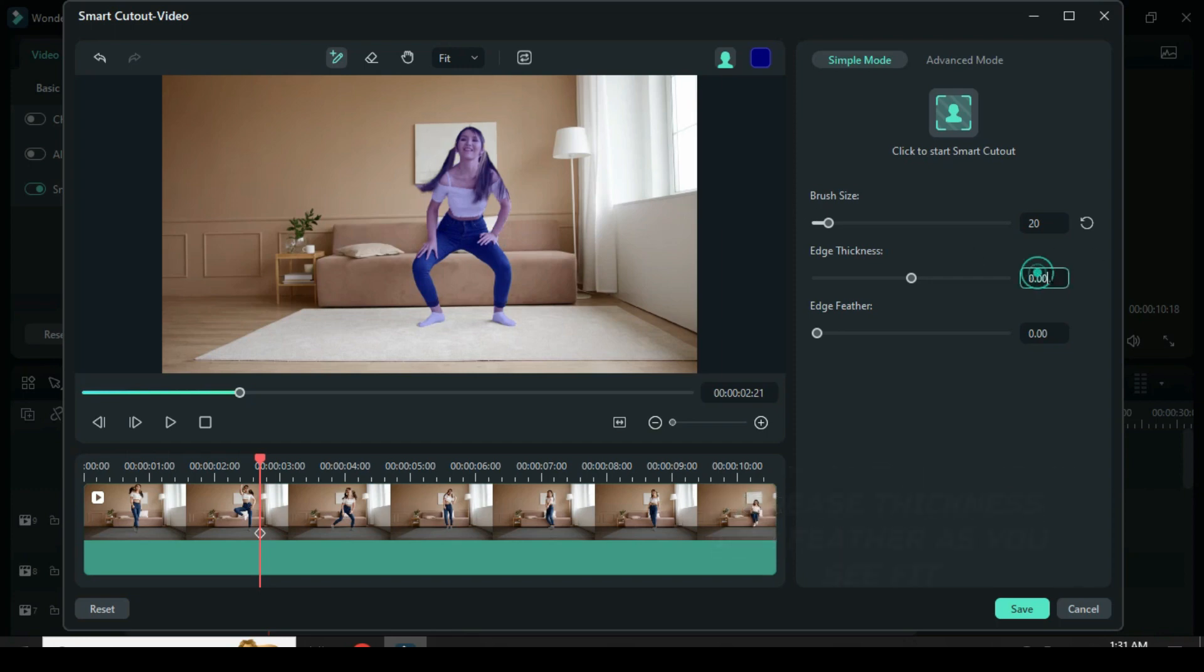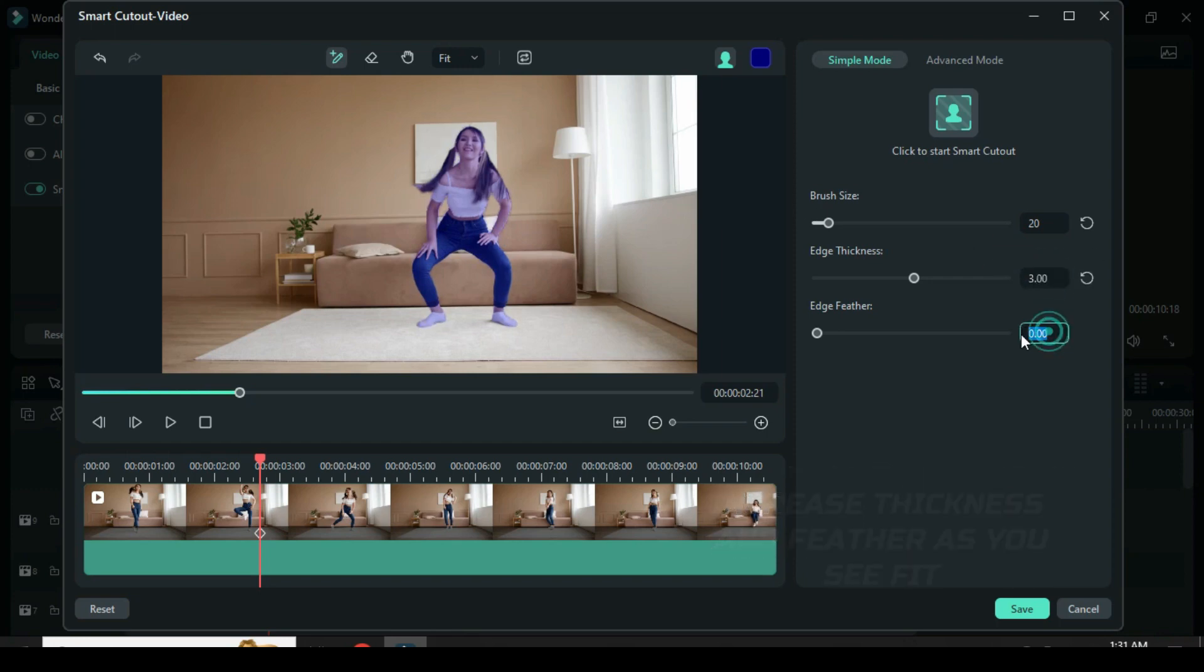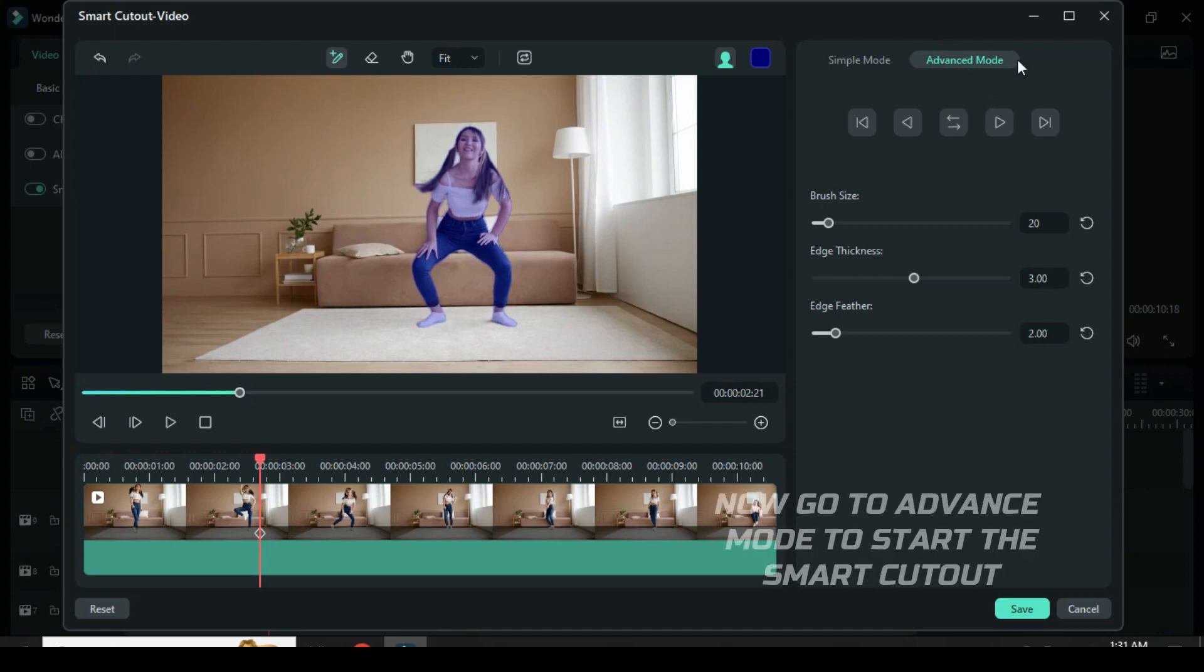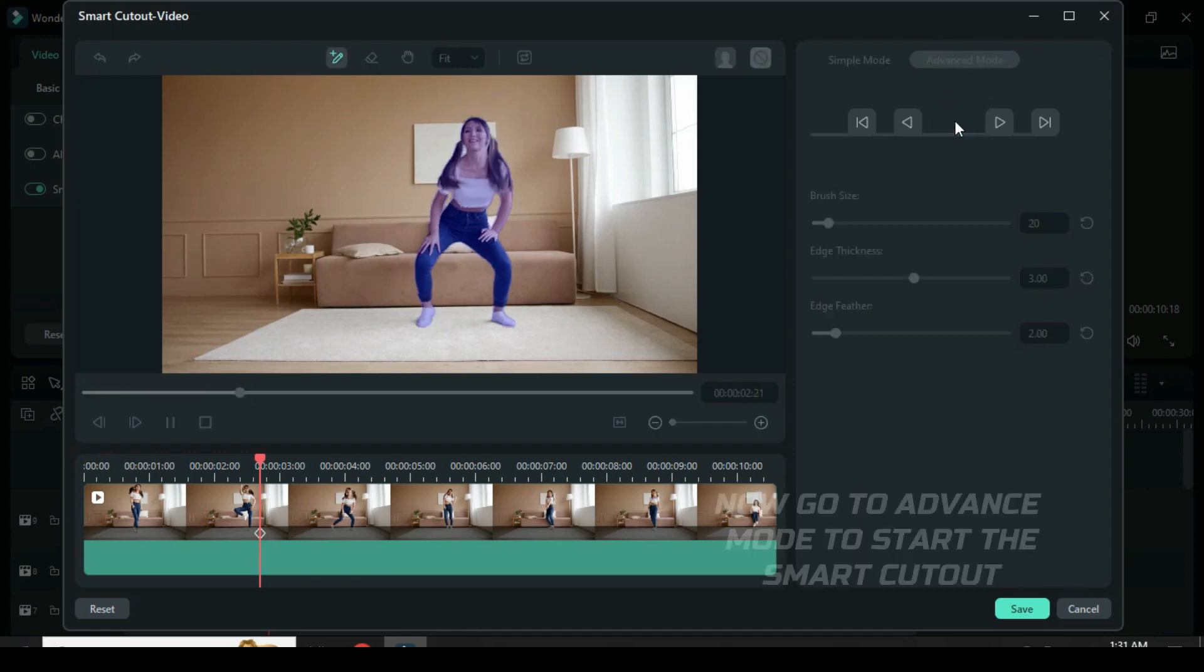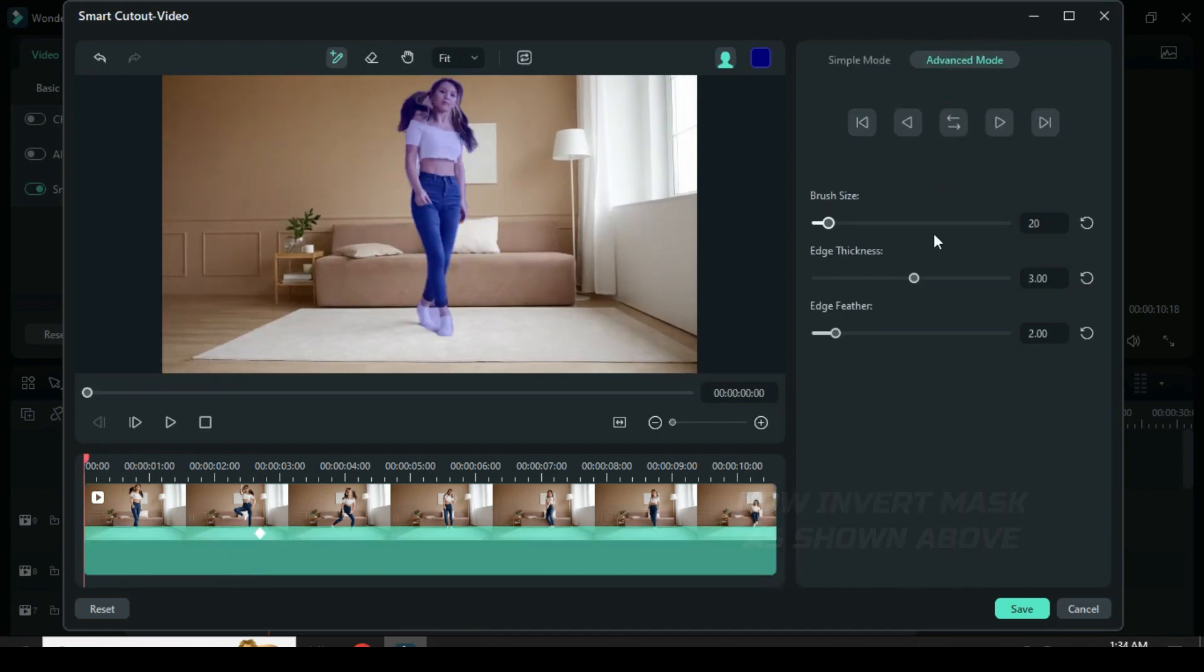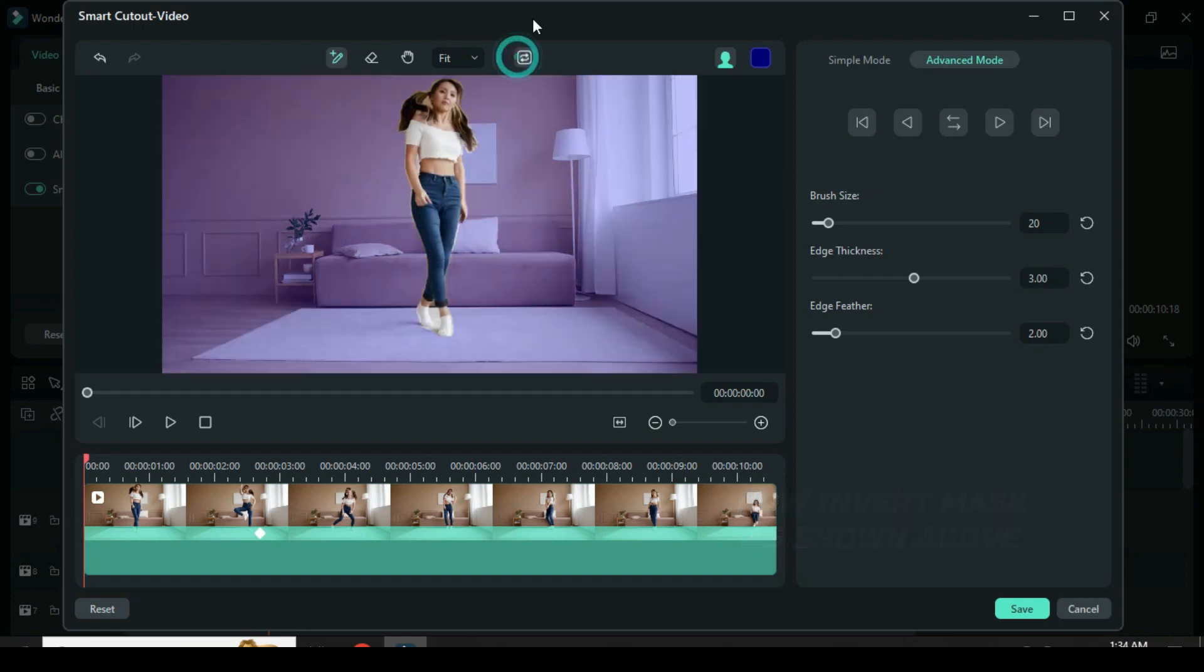I increase the edge thickness and feather 3 and 2 respectively. Now go to advanced mode to start the smart cutout until it's 100%. Now invert the object as shown above and click save to go back to the timeline.